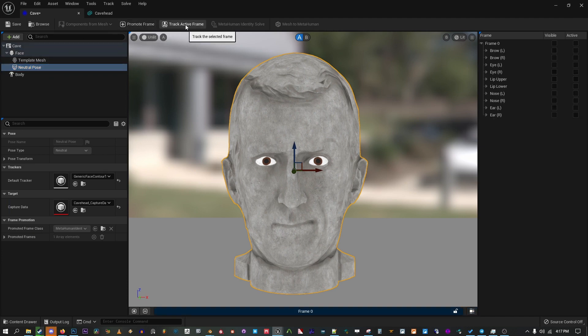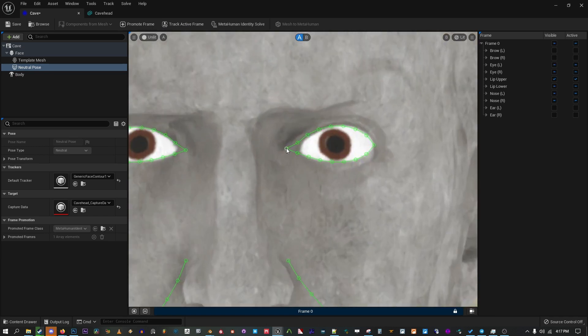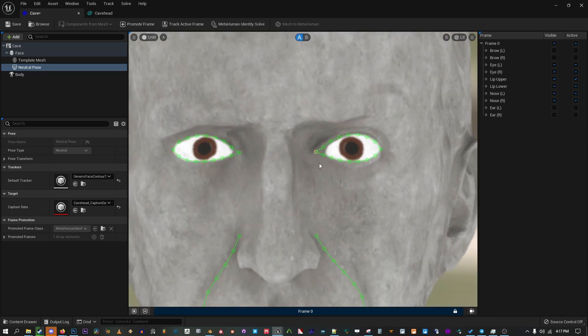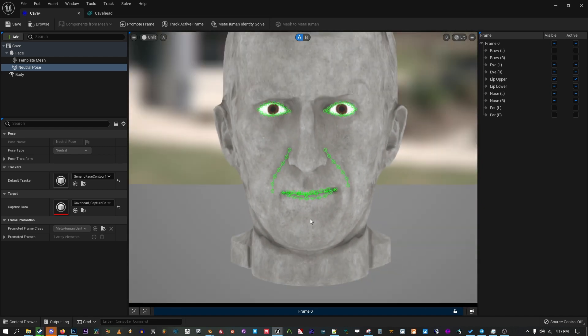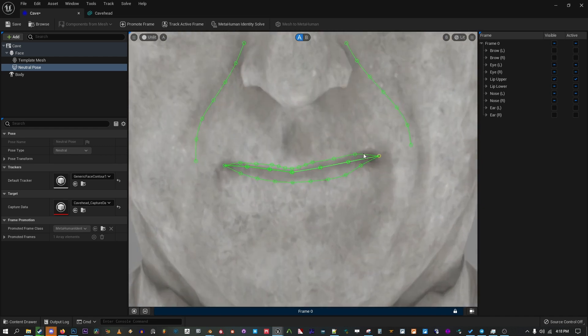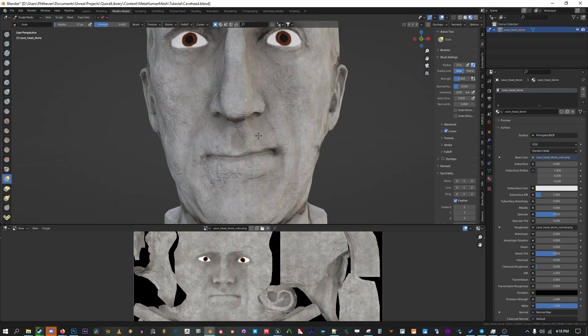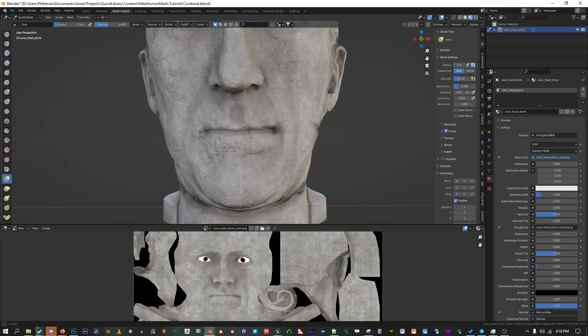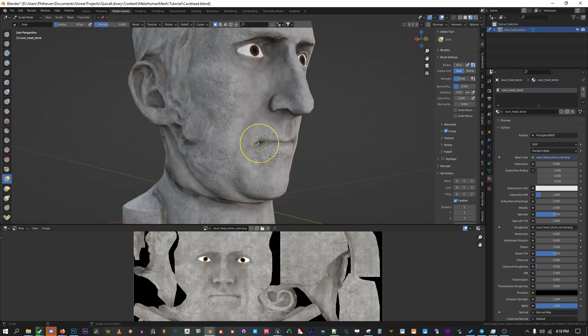Then hit Track Active Frame to let Unreal automatically detect features. Unreal did a good job here, but we're going to fine tune some things. Go in close and adjust the position of each point so it matches up better. One thing to notice here is that Cave's face isn't completely neutral, so you can see his mouth is a little wonky. I'm going to sculpt this a little bit more. I can open up Blender and just adjust this.